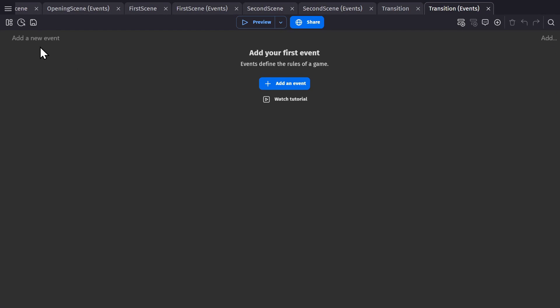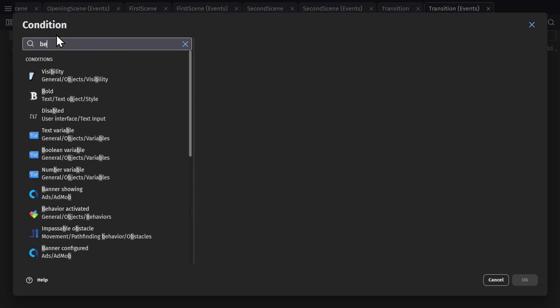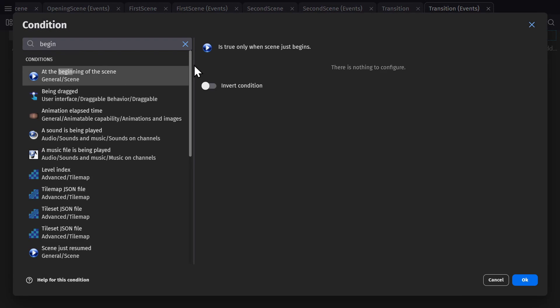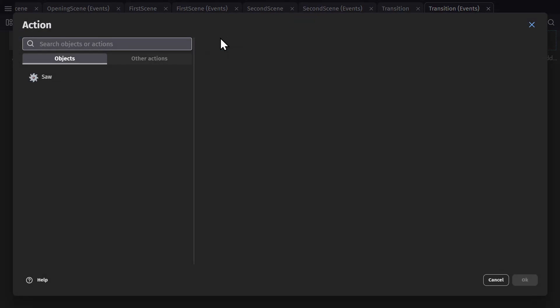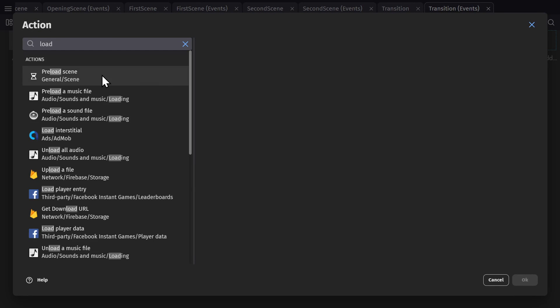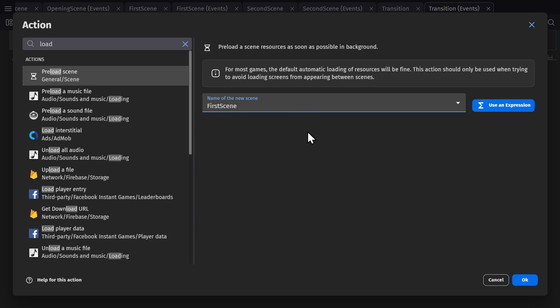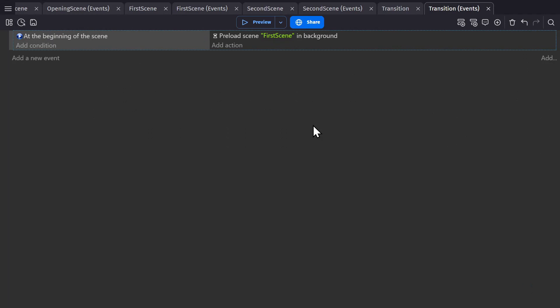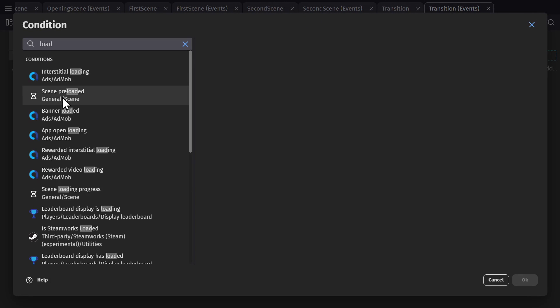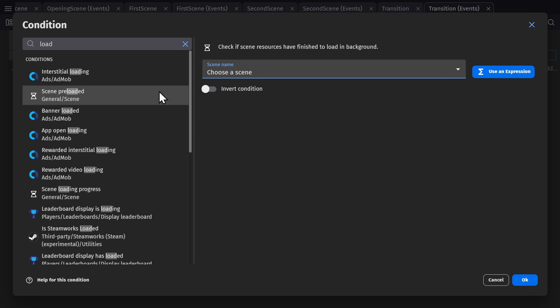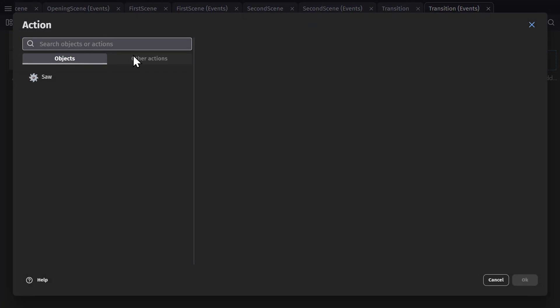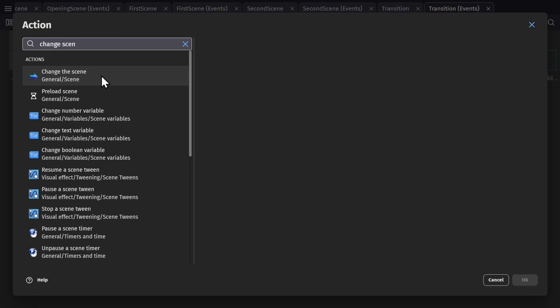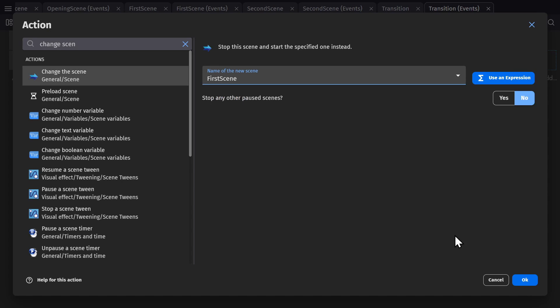Now we'll go to the event sheet and set up some events, where at the beginning of scene, we will preload a scene, and for now we'll start with the first scene. And then we'll check to see if a scene has been loaded in with another event. And then if that scene has been loaded into the background, we'll change scene to the first scene.